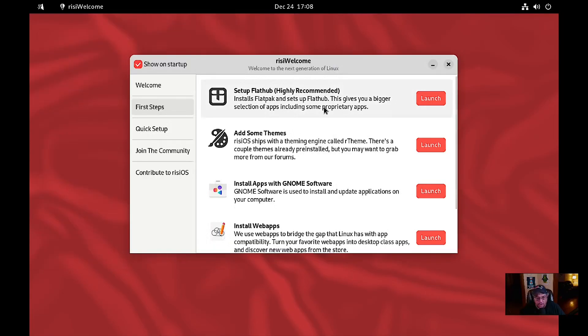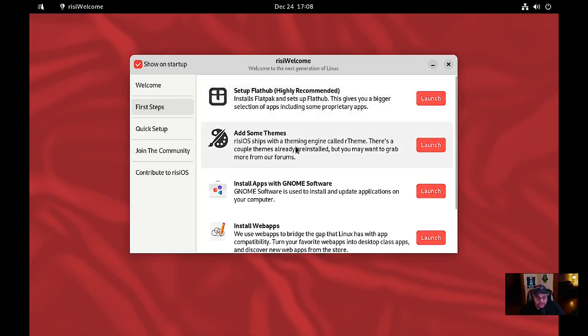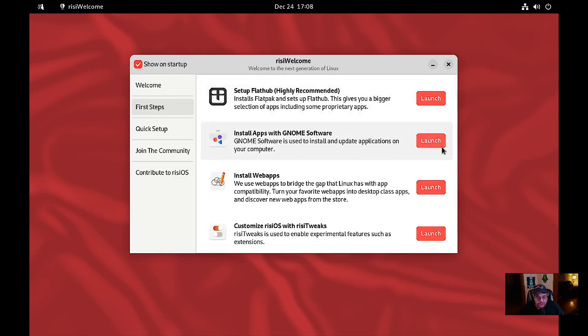That finished and it closed automatically. It said the risiOS script ran successfully. Now if you want to add some themes, we hit launch.